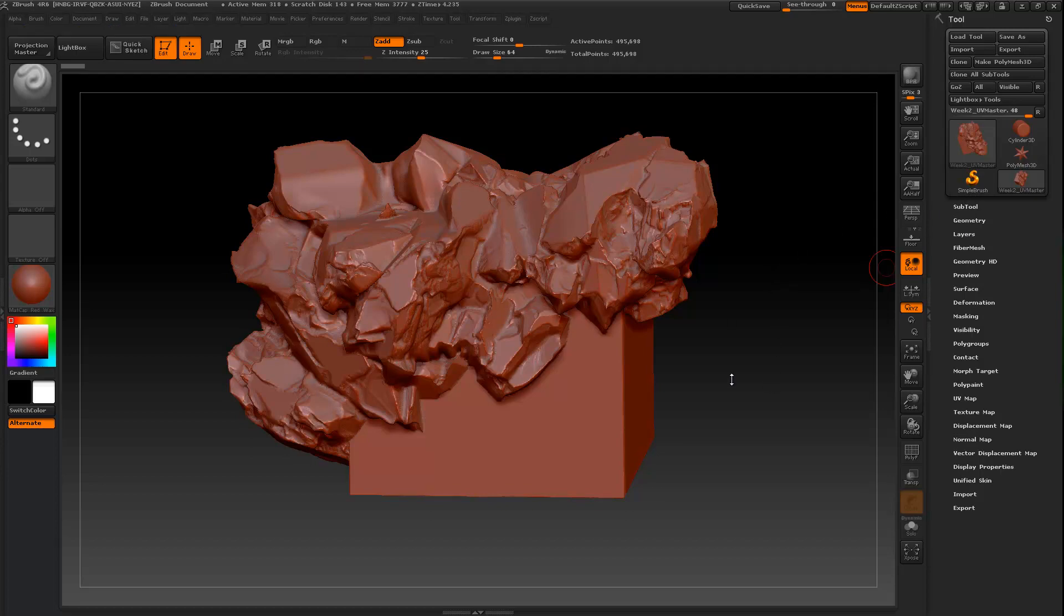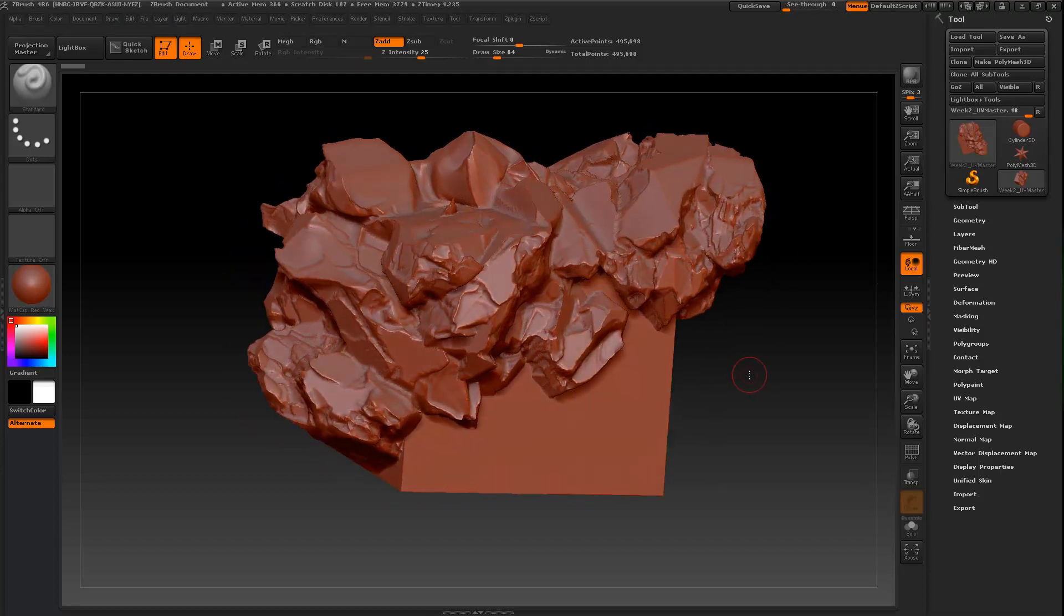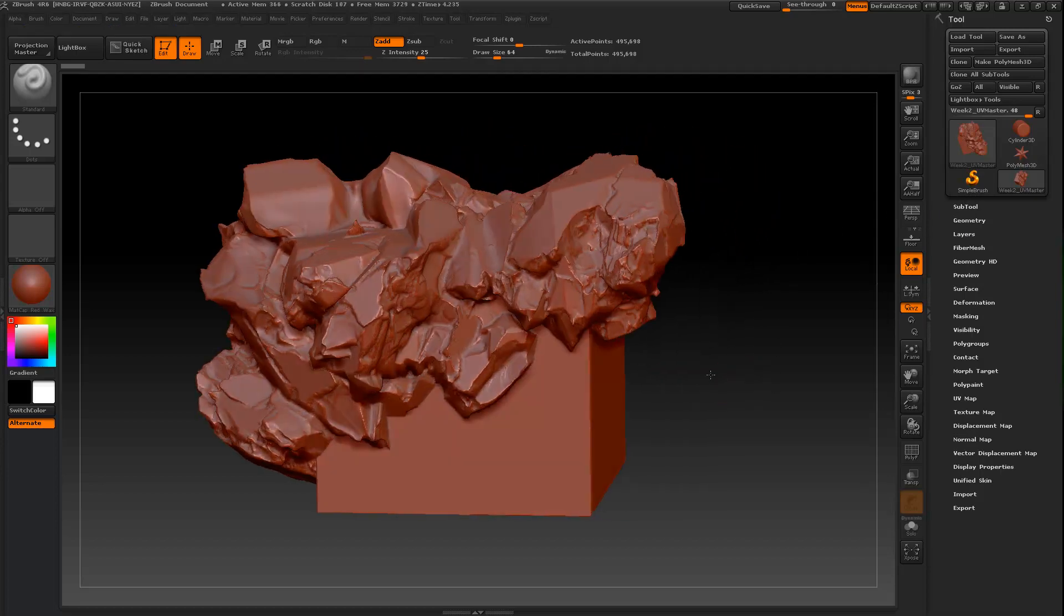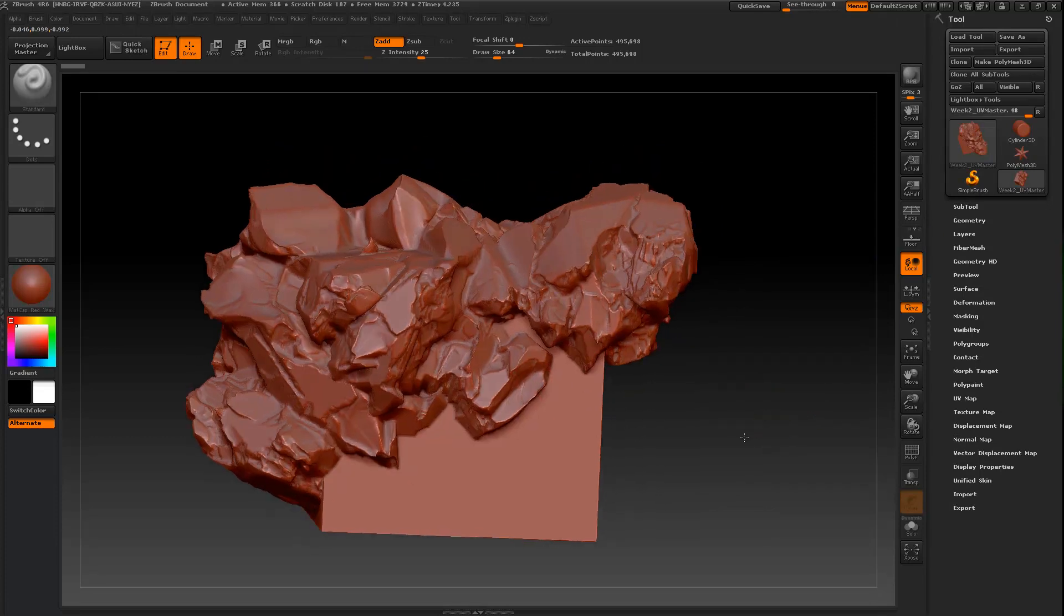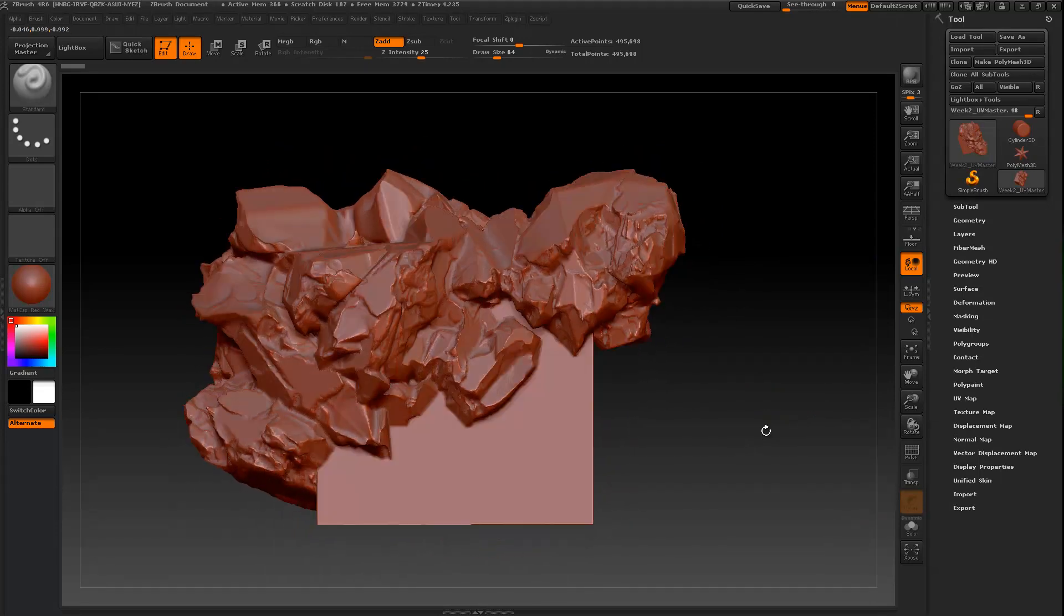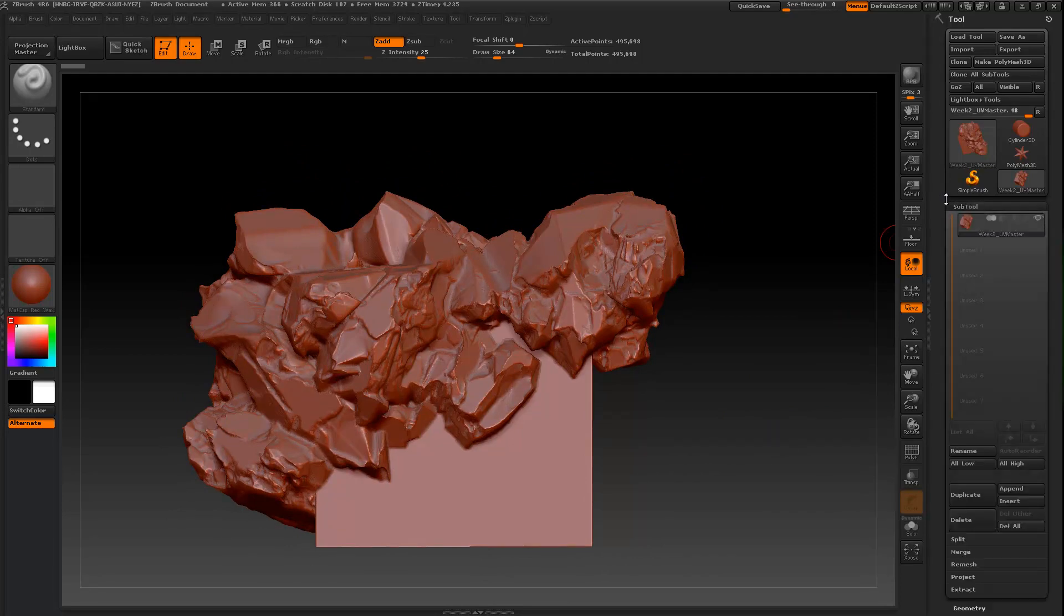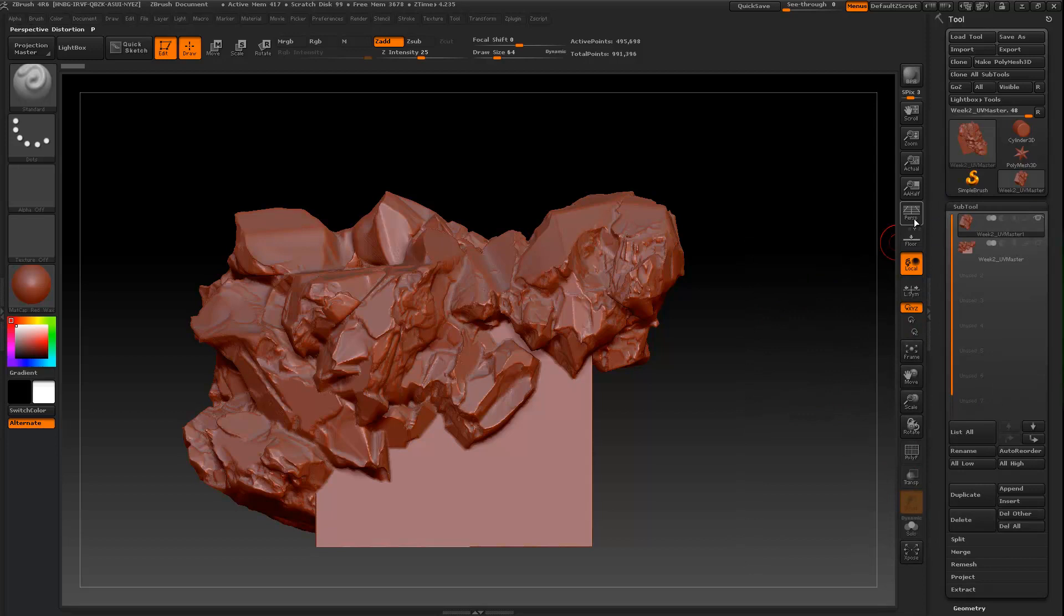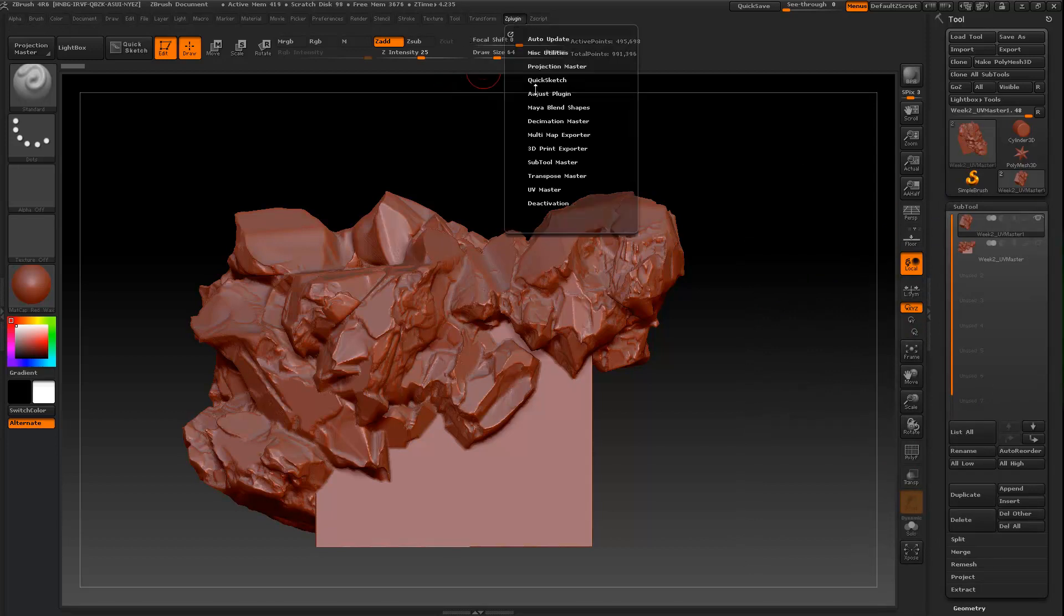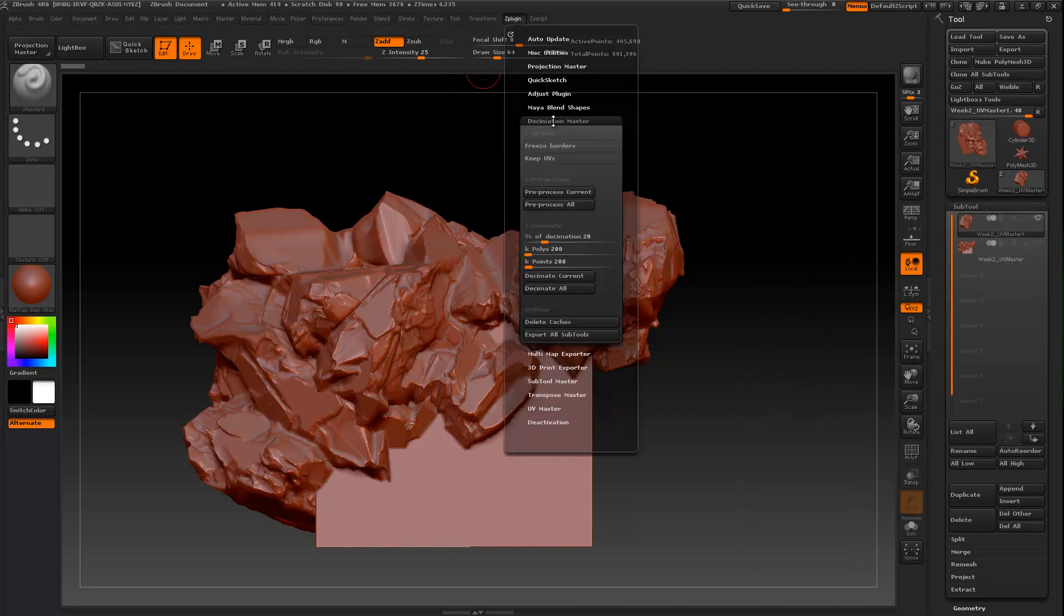So let's say that you've sculpted this awesome lump of whatever it is, rockish looking something. And as I've suggested, you will copy your tool and then first you are going to decimate it.